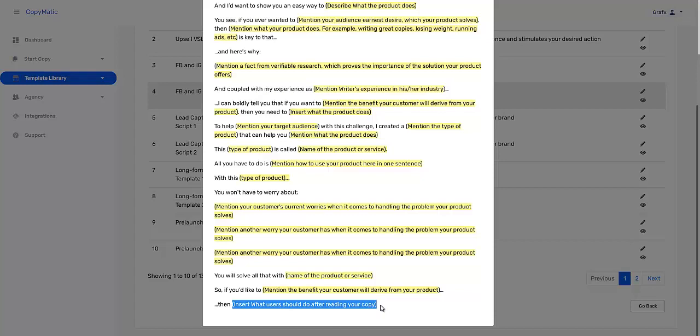So ladies and gentlemen, that is the anatomy breakdown, whatever you want to call it, of a Facebook or Instagram ad. And I hope you had as much fun listening to me just break it down. But at the end of the day, you need to take action on this and you will see the results. I'll see you in the next tutorial.